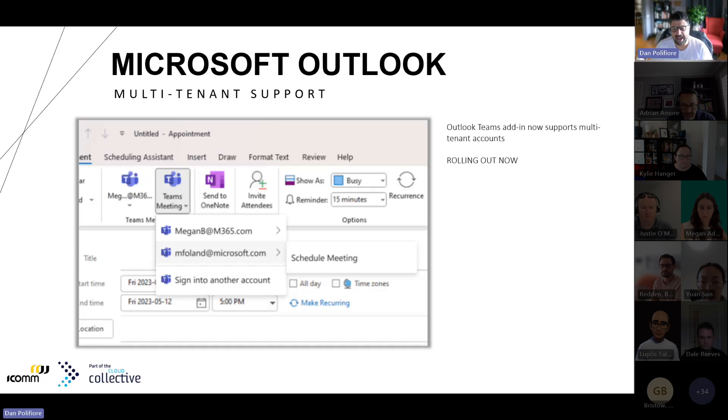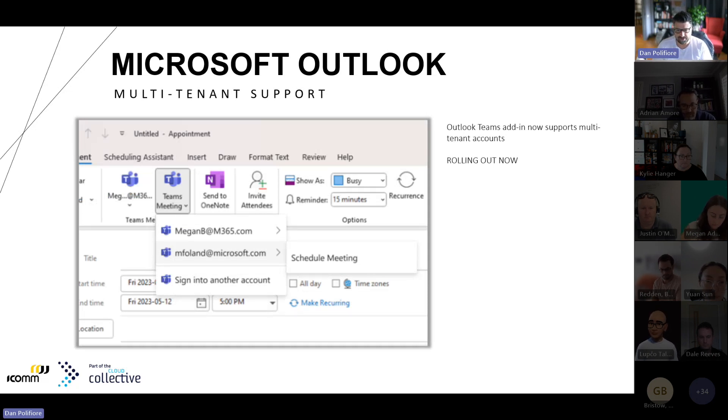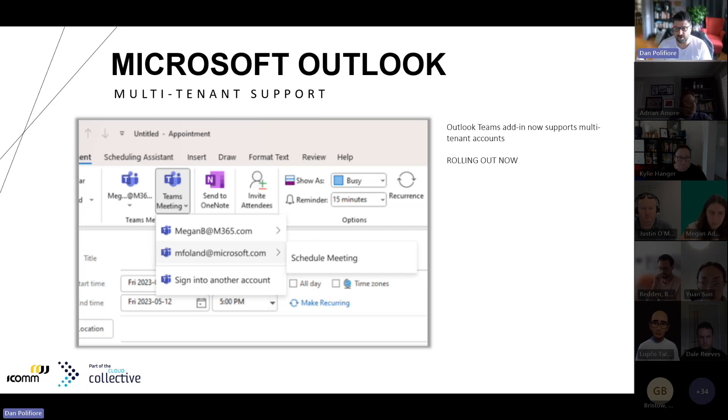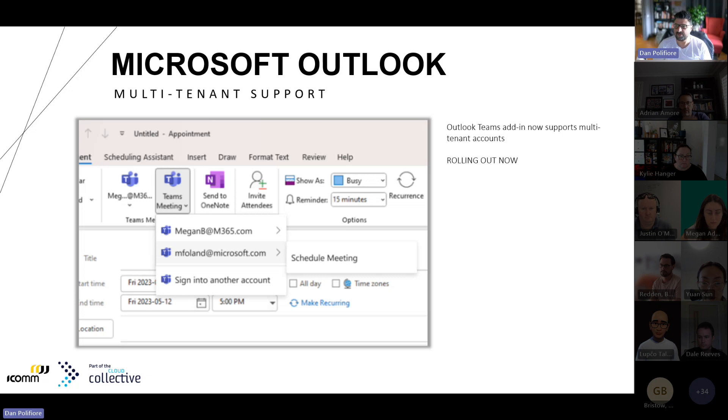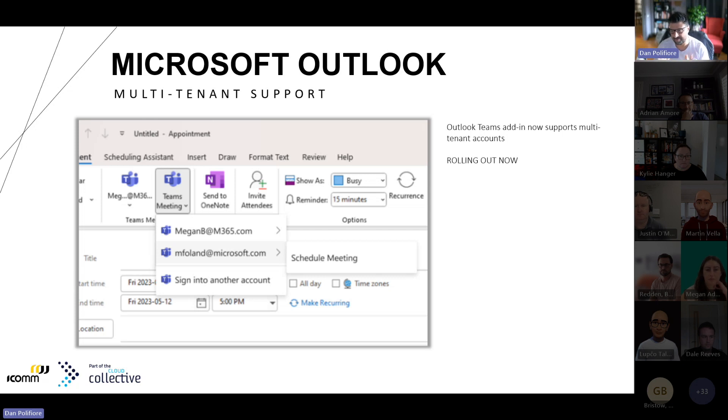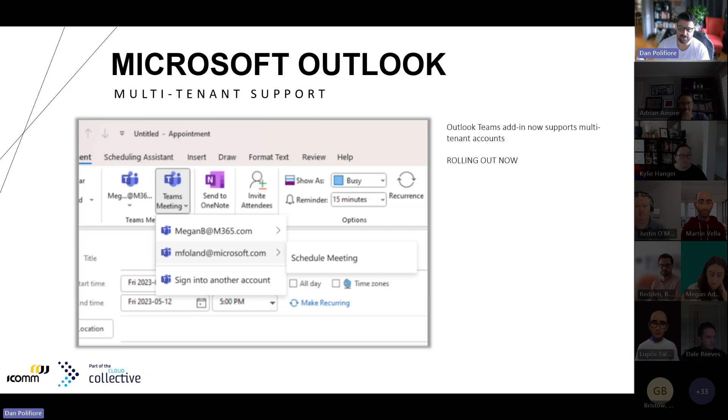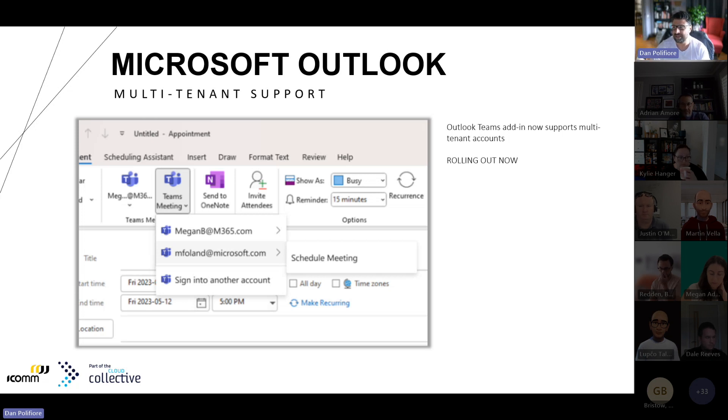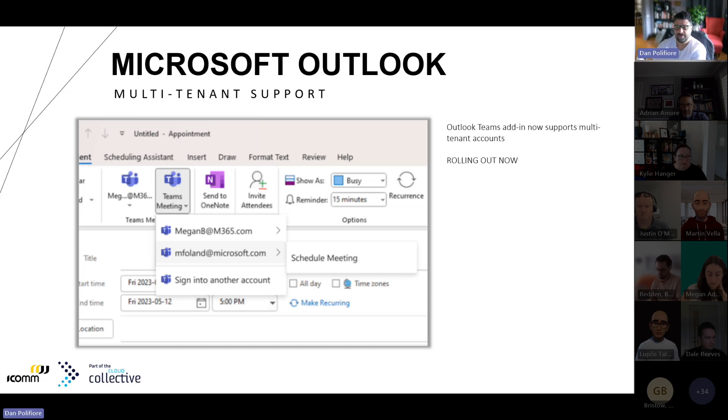Next Outlook addition is multi-tenant support. You can see on the screen when we're scheduling a Teams meeting from Outlook, it's giving the option for your different tenants. Those of us who are part of multiple tenancies, now you can schedule the meeting and run that meeting from that different tenant without having to switch in Teams and log in, log out. You can do it straight from the Schedule Teams button. That is also available now.